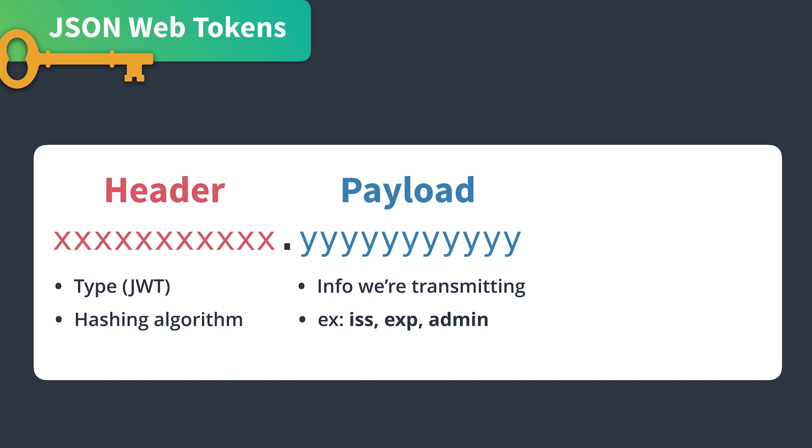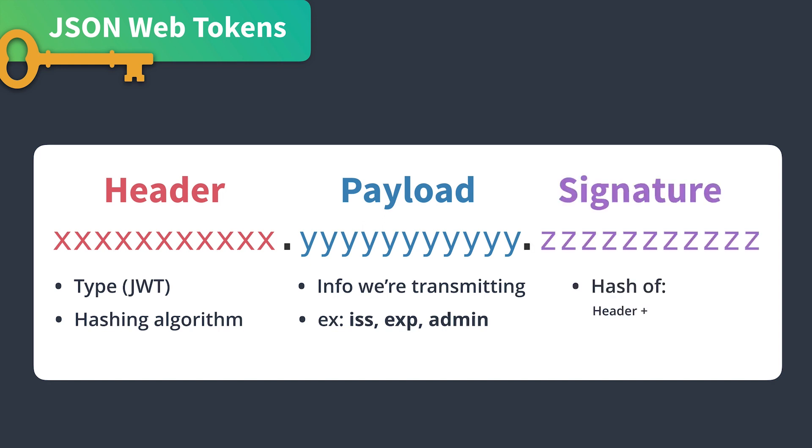And the third part is the signature. This is a hash of the header, plus the payload, plus the secret. The secret lives on the server, and it helps us decrypt the token, and it's also used to sign new tokens.